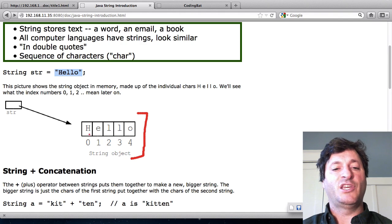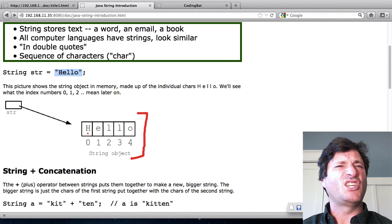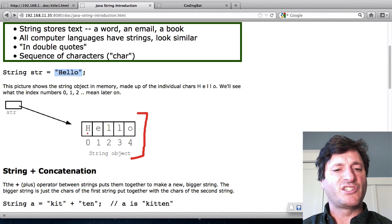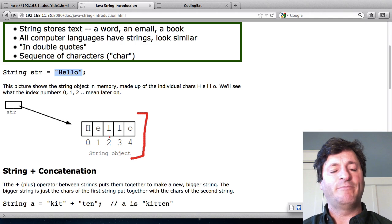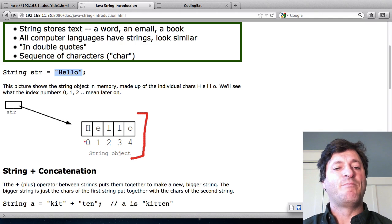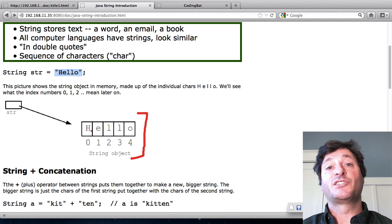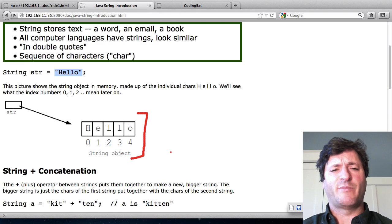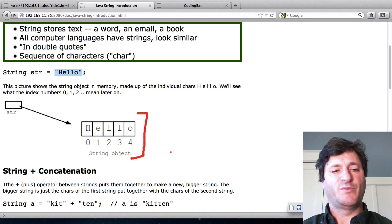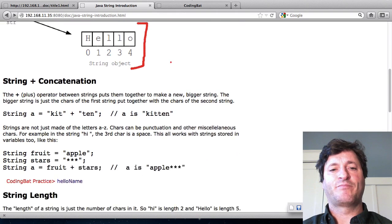What you see is there's individual characters. There's the H and the E and the L and so on, and taken all together they make this string, and these numbers at the bottom I'll talk about what those mean in a little bit.